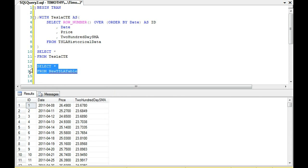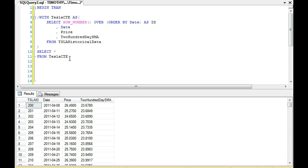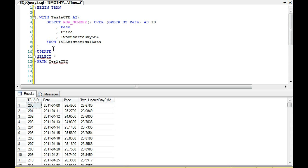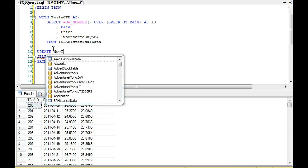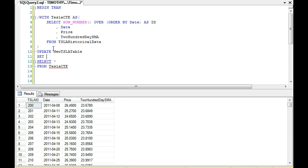So what we want to do is update the Tesla ID. So this is one of the cool things that you can do with a common table expression. We can UPDATE the new Tesla table.